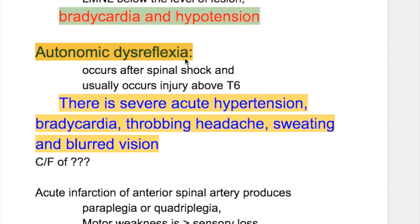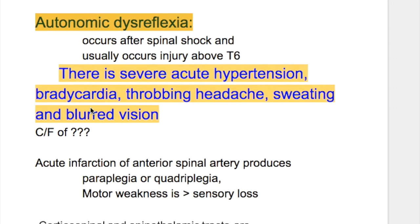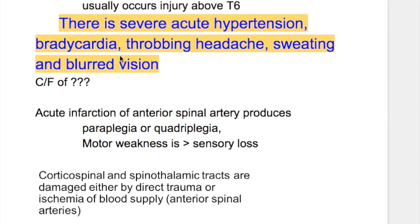Autonomic dysreflexia occurs after spinal shock and usually occurs in injuries above T6. It presents with severe acute hypertension, bradycardia, throbbing headache, sweating, and blurred vision.